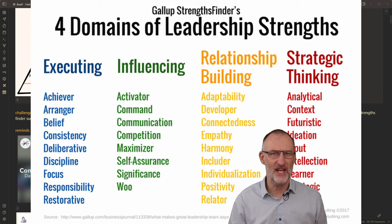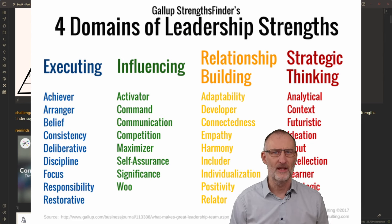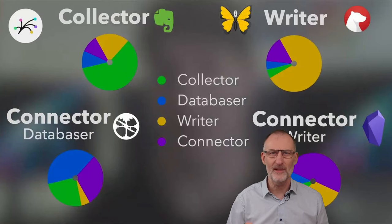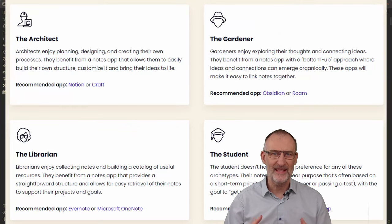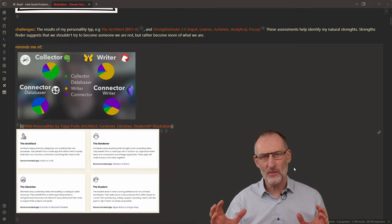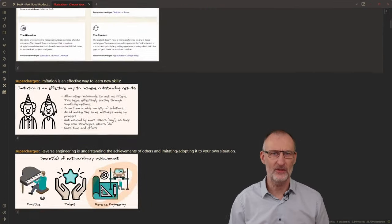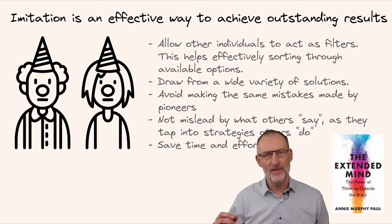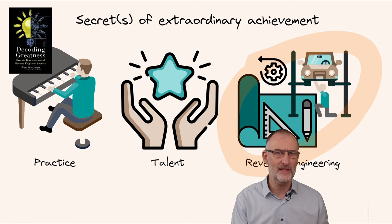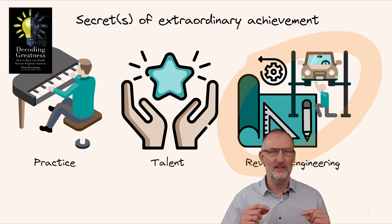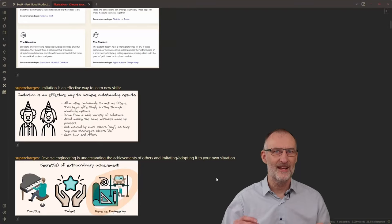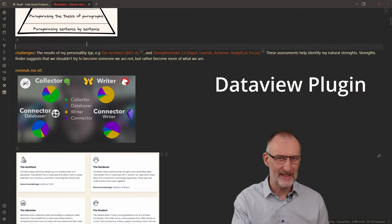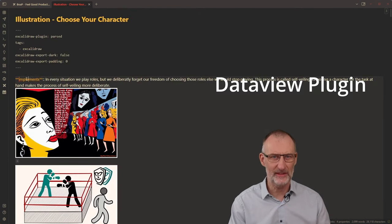To some extent, this idea contradicts or challenges Ali's idea of choosing our character. Thinking about personalities reminded me of the PKM personalities by Nick Milo and Tiago Forte. Some concepts that supercharge the idea of choosing your character include the idea that imitation is a powerful approach for achieving outstanding results. This is why I connected Ali's idea to my visual note on the Secrets of Extraordinary Achievement from my notes on Decoding Greatness by Ron Friedman. By now you might be wondering about these tags — or rather DataView fields — at the beginning of each reference. DataView is another essential Obsidian plugin which we will not dive into today.